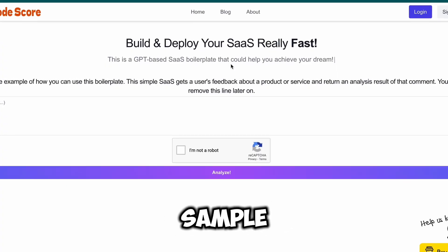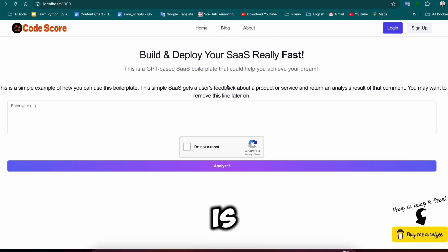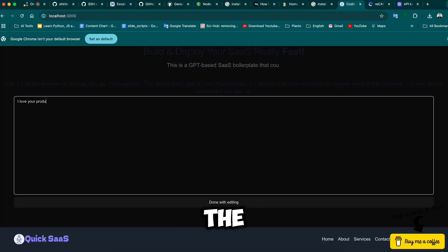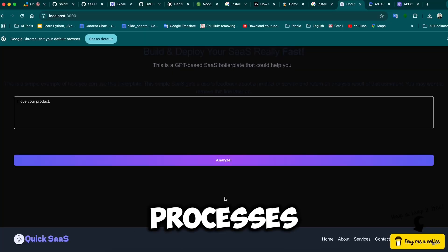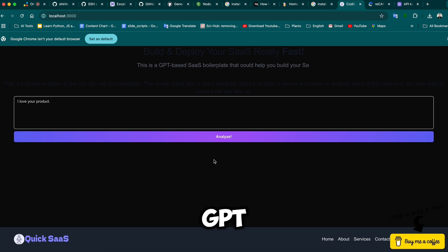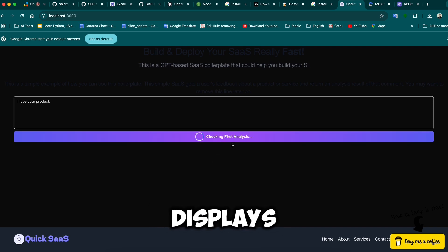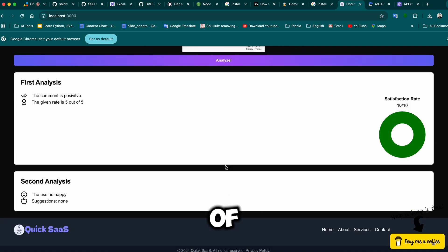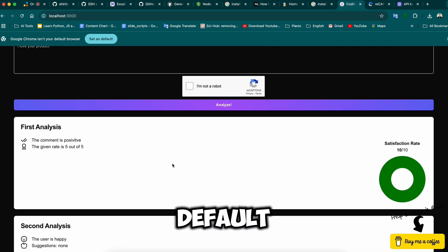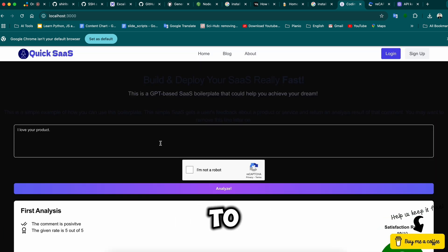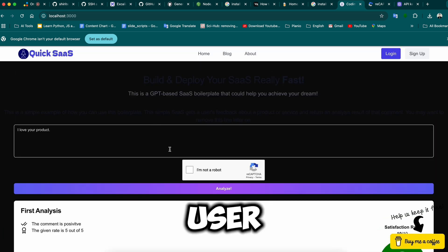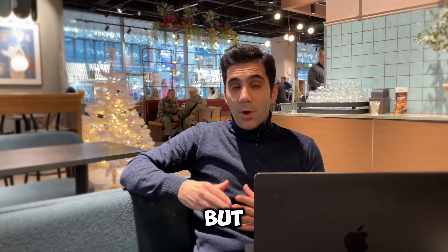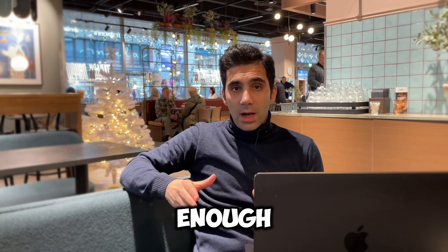Now you should see the QuickSaaS sample project. The default project is a user feedback assessment tool — it takes user feedback through an input field, processes the feedback using GPT prompts, and finally displays the result in a nice format. That's basically the logic of QuickSaaS. By default it only has an input field to collect data from the user, but later you can add custom inputs such as file uploads.